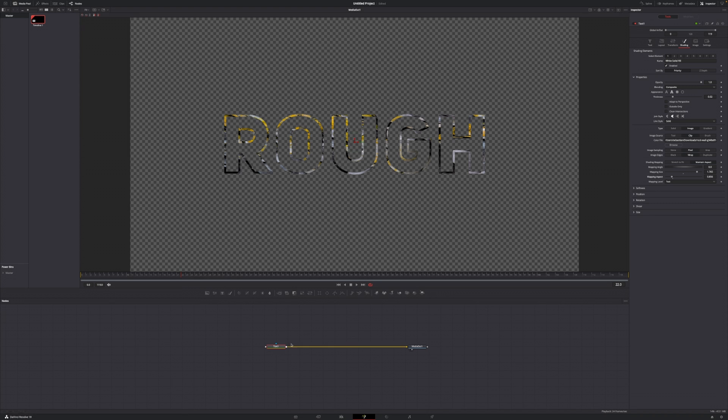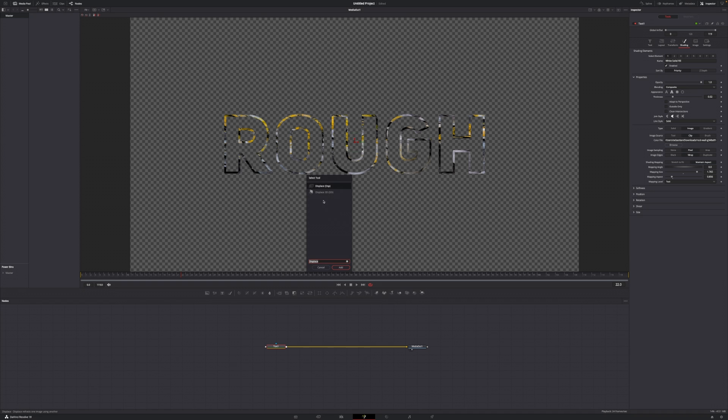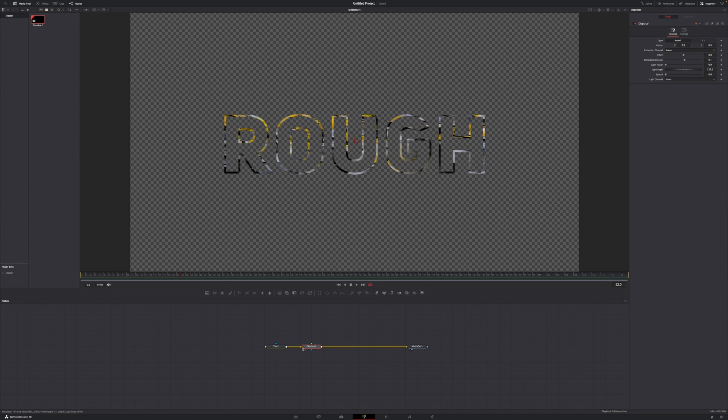Now from here we're going to start creating the rough edges. First of all, go to your text one node, hit shift spacebar and type in displace. Add the regular displace node, not the 3D one. Just select it and click on add, and this should automatically connect the displace one in between your text one and your media out one.